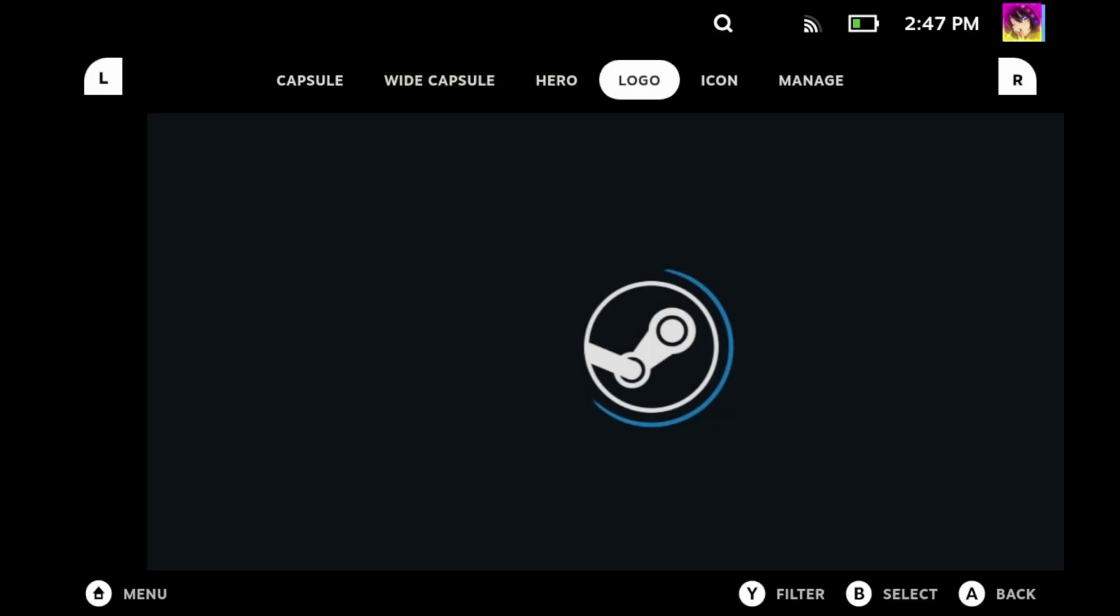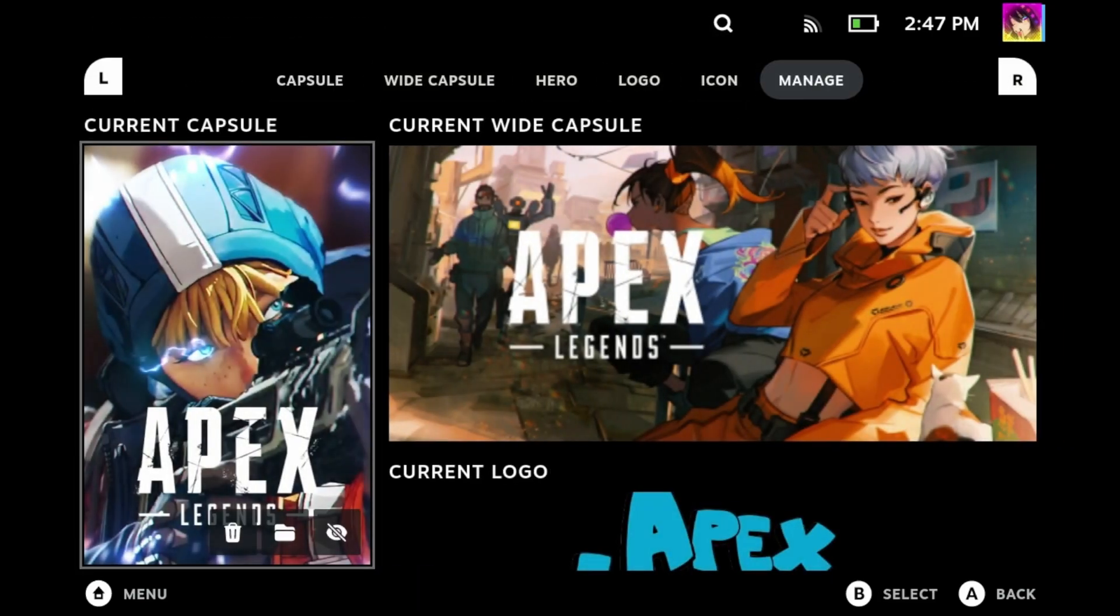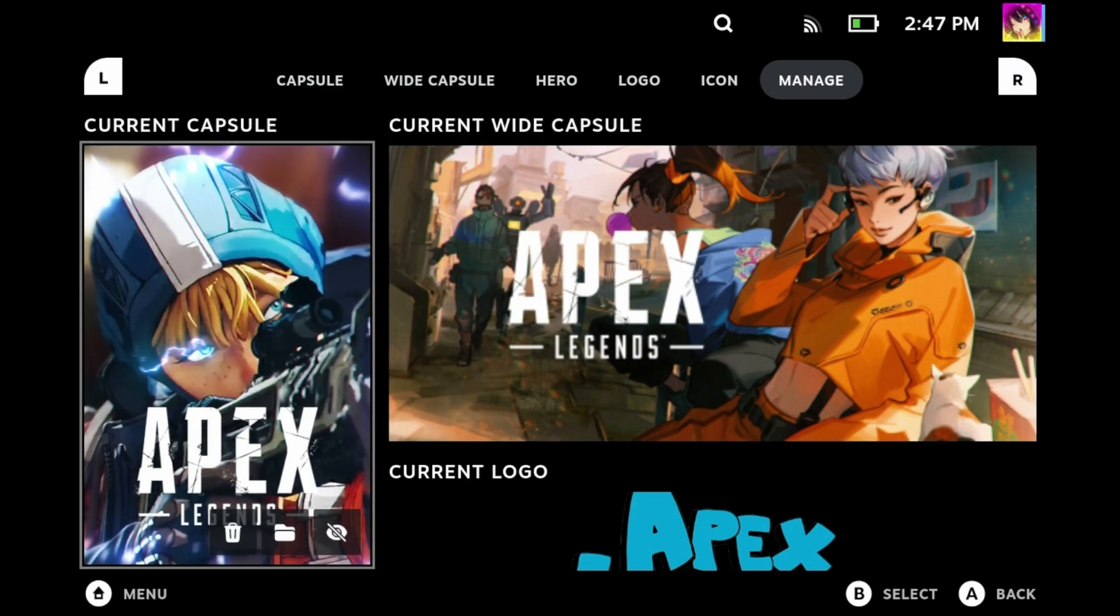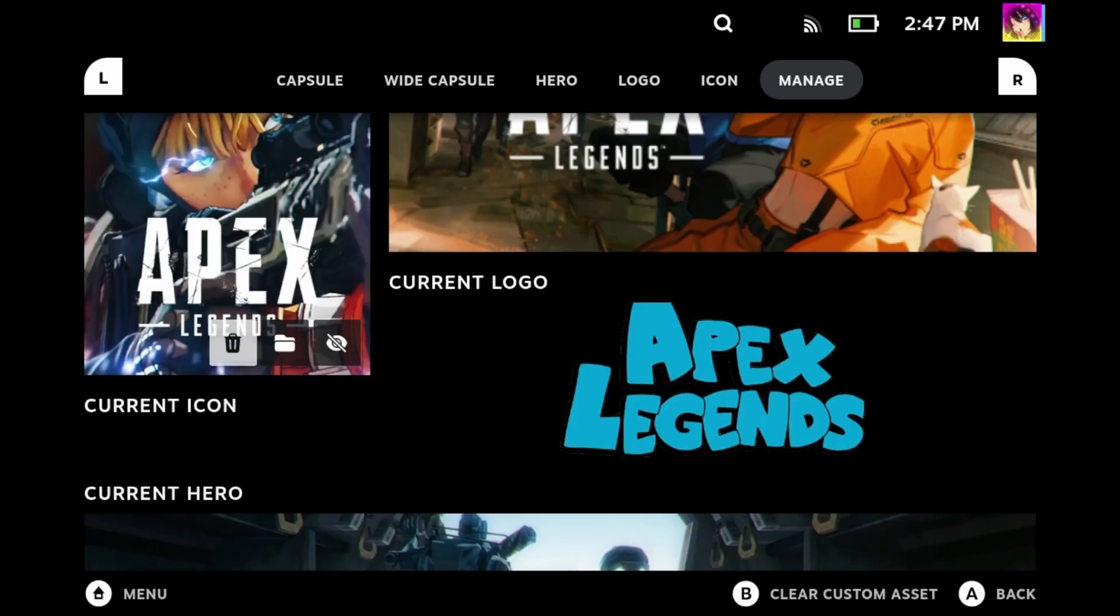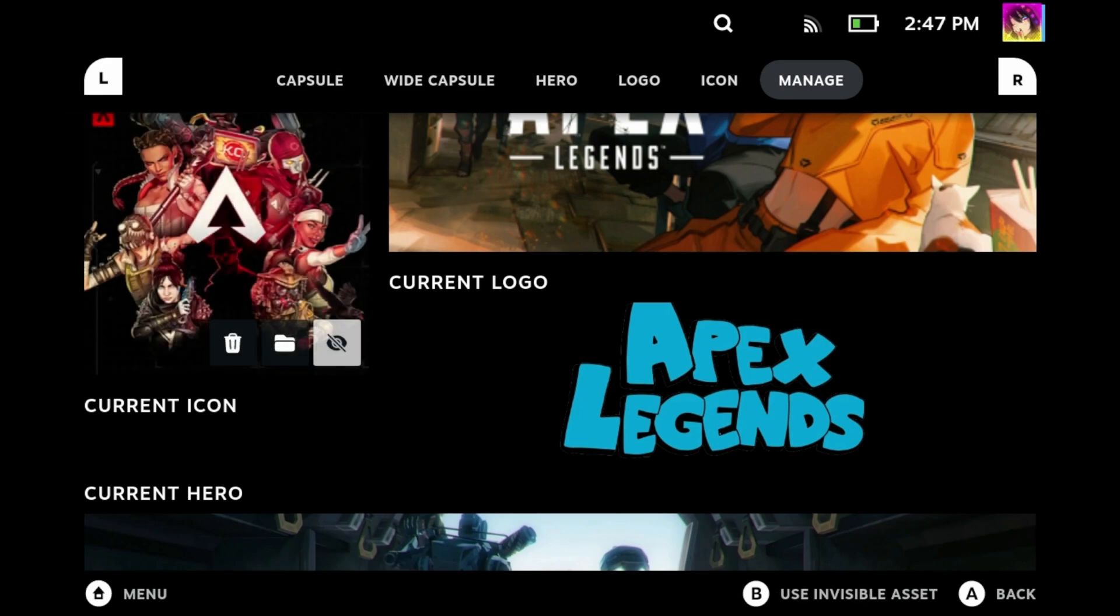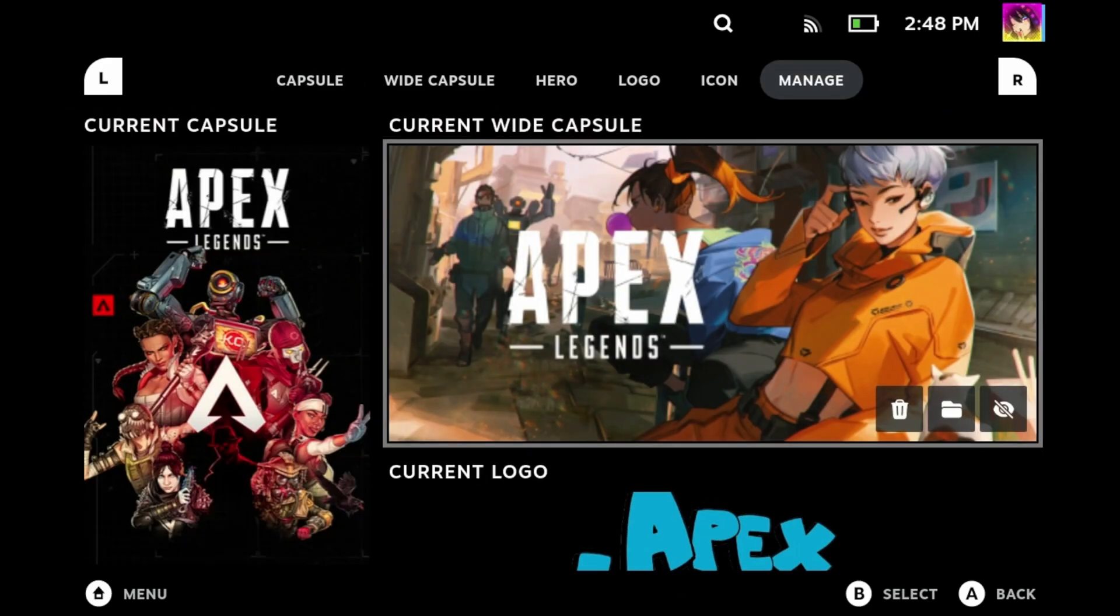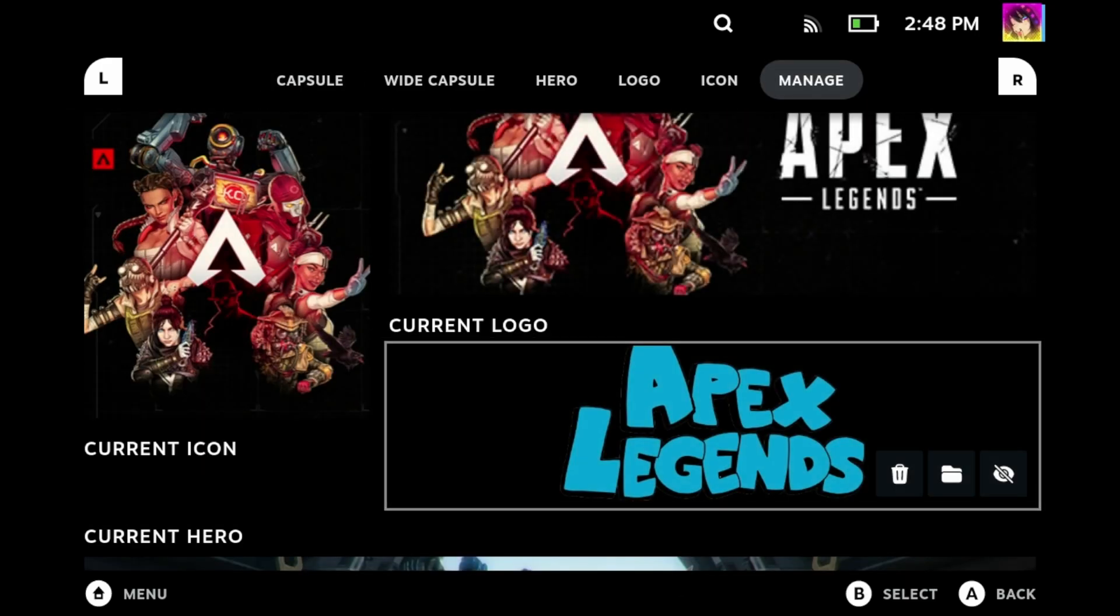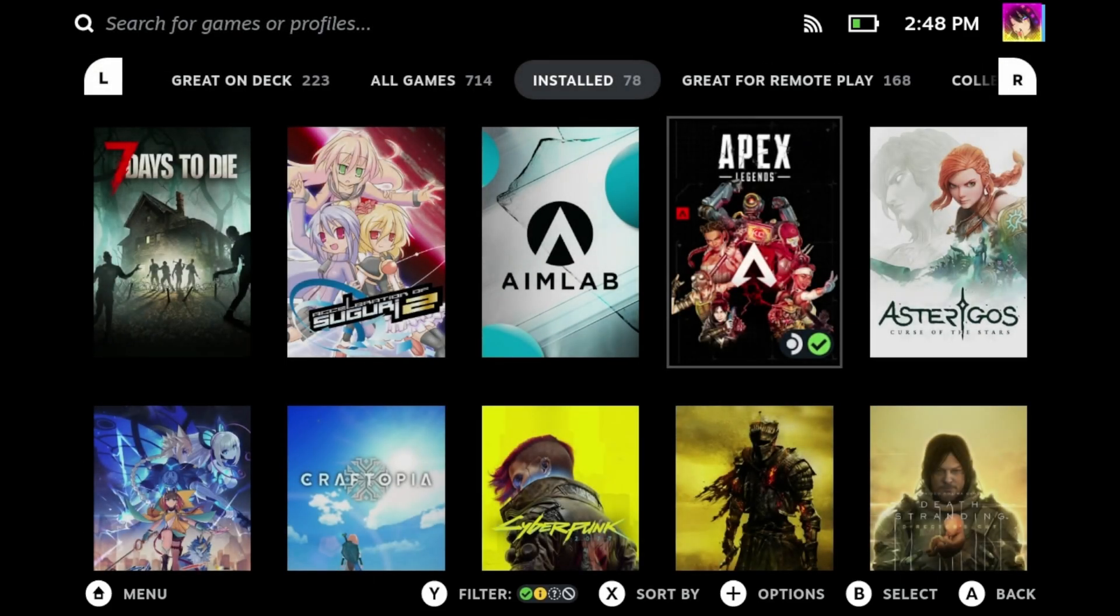But maybe you don't like all this artwork, maybe you're fickle-minded, or maybe you're a purist. To remove the artwork, go to the manage page, select whatever artwork you want to remove, you'll then want to press the trash can icon and then the artwork will revert back to normal. Repeat this for all assets you want removed. As you can see here, I'm just going to go through and delete everything I just downloaded, and now everything is back to normal.